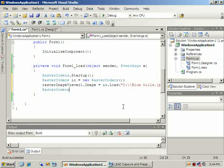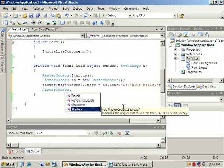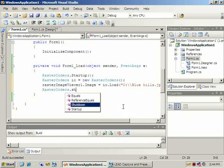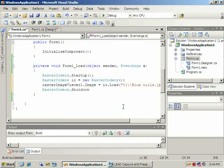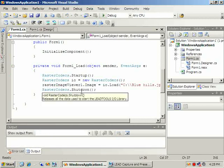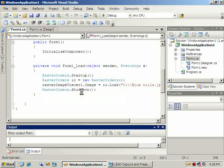Finally we'll call shutdown of the RasterCodex class. This will free any resources that are allocated through startup. You can now compile and run this demo.